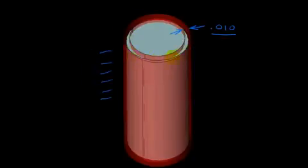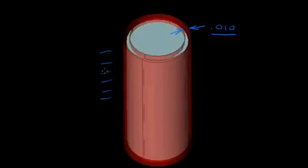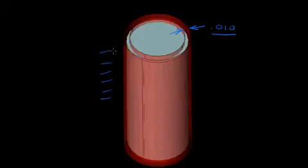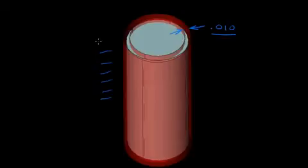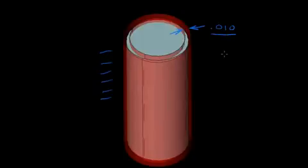And when I said that we can think of circularity and straightness together, we can think of flatness and cylindricity together. In other words, where flatness describes the entire plane instead of just slices of the plane, cylindricity describes the tolerance applied to the entire cylinder rather than just slices of the cylinder. Hopefully that makes sense, and that is it for cylindricity.